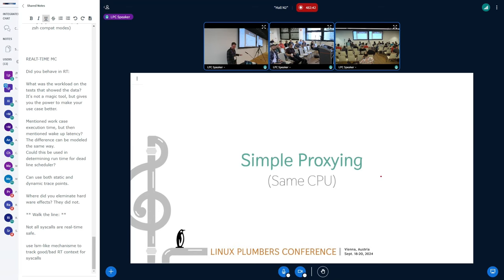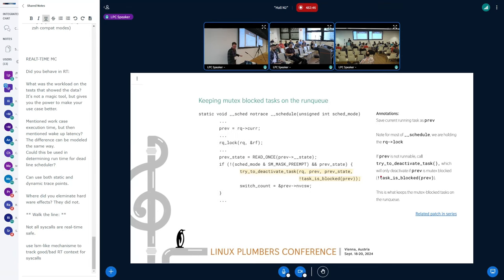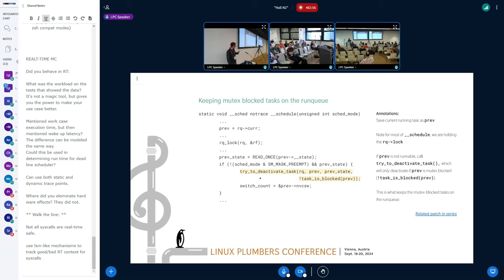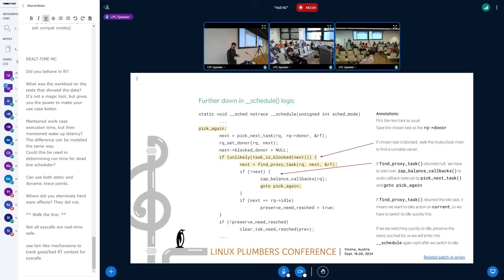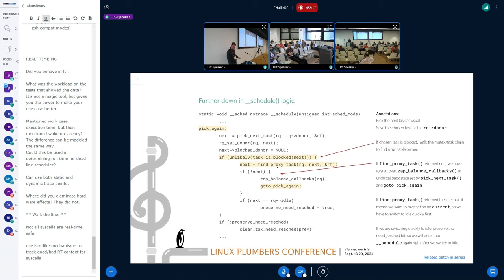So let's go through some simple proxying. We're going to just assume we're working with one CPU. And so in this case, the first bit of change that we have is just the logic to keep the mutex blocked tasks on the run queue. We've changed the logic that deactivates the task into this helper, and we pass in the simple task_is_blocked. So this isn't super interesting, but it's straightforward there. Later on in schedule, this is what I call the pick_again loop. So we basically will go through. We pick the next task. We'll then check to see if the task is blocked. And if it is, we'll call find_proxy_task.